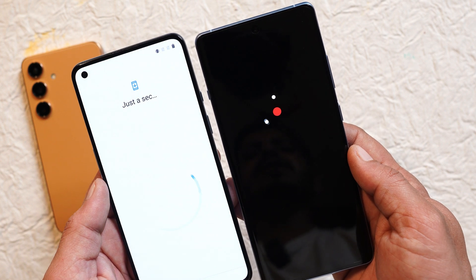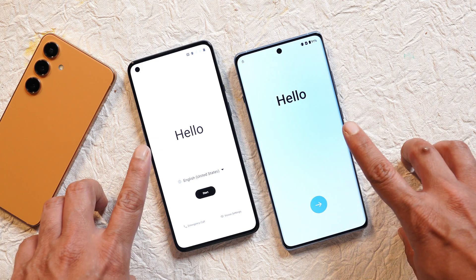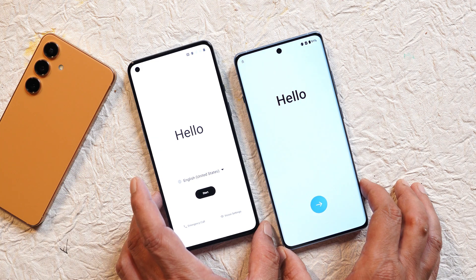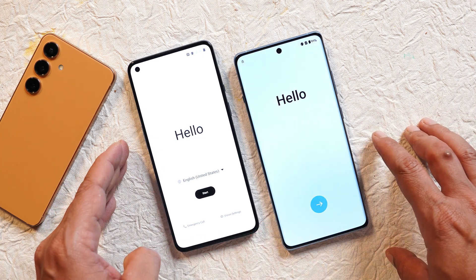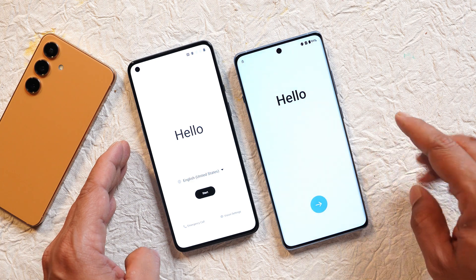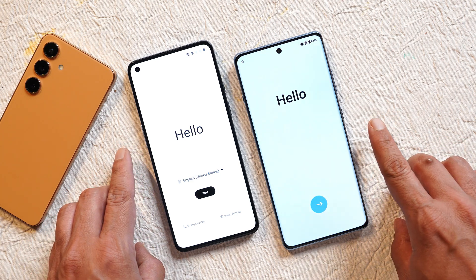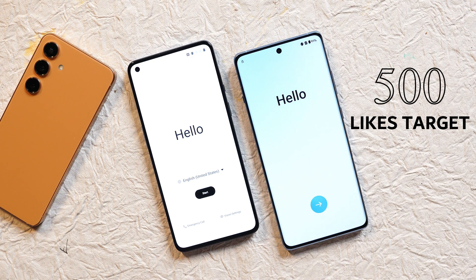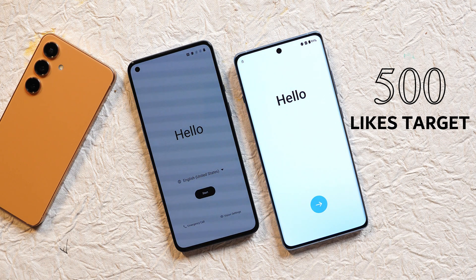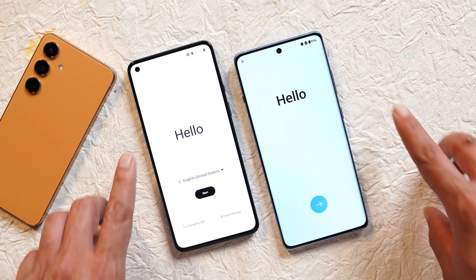Now let's find out which OS has the better and more minimal initial setup. I'll also point out what I like about each version — drop a comment letting us know which features you prefer. If you find this content useful, smash the like button and consider subscribing.